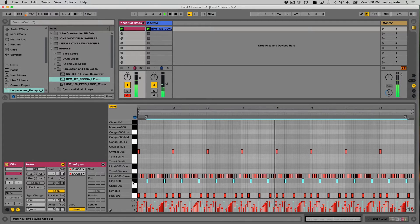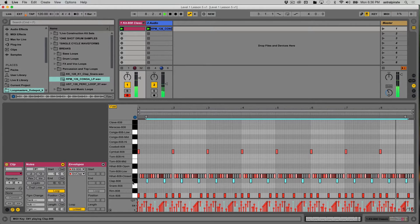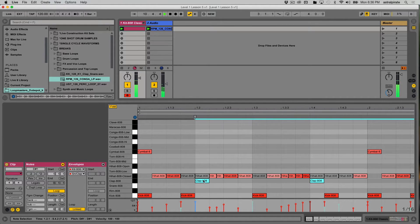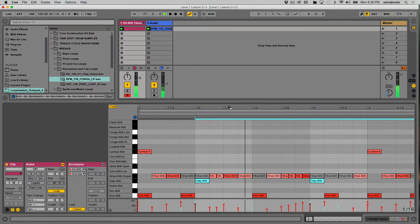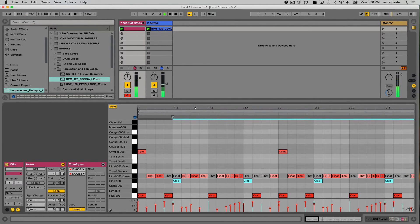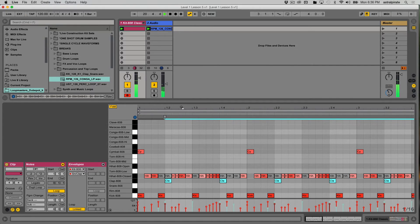I'm digging that. I think the velocity for the claps is a bit too high. While they're all selected, I'm going to hover over it, hold Command, click and drag down to reduce the velocity of the claps. Very nice.